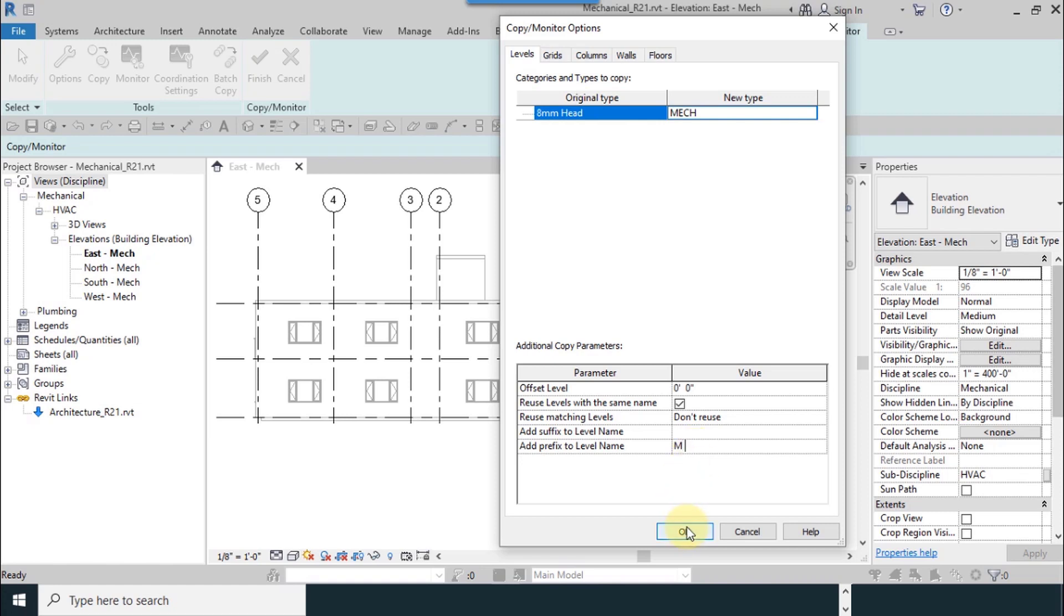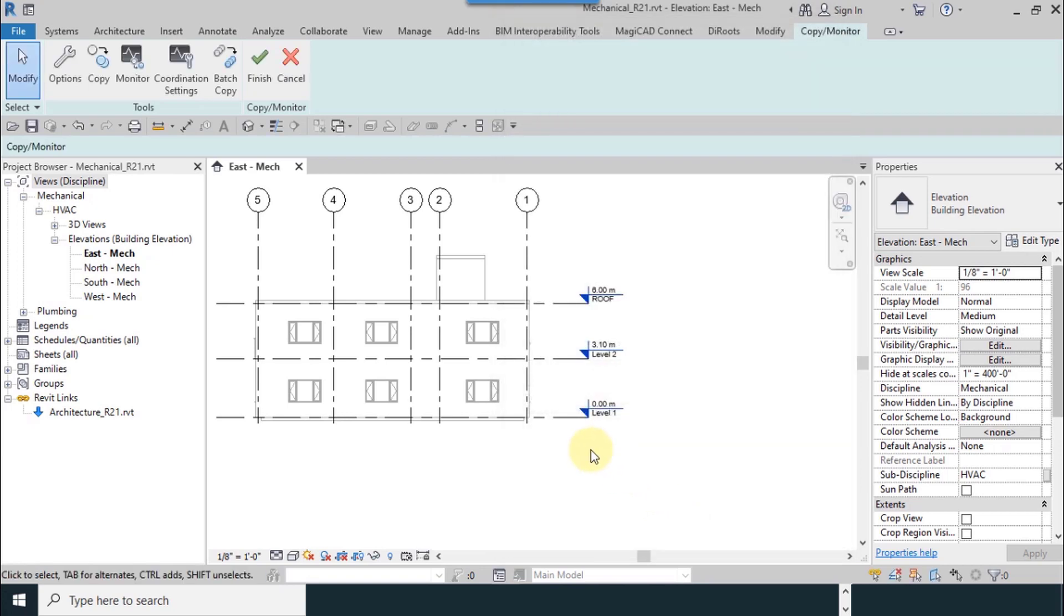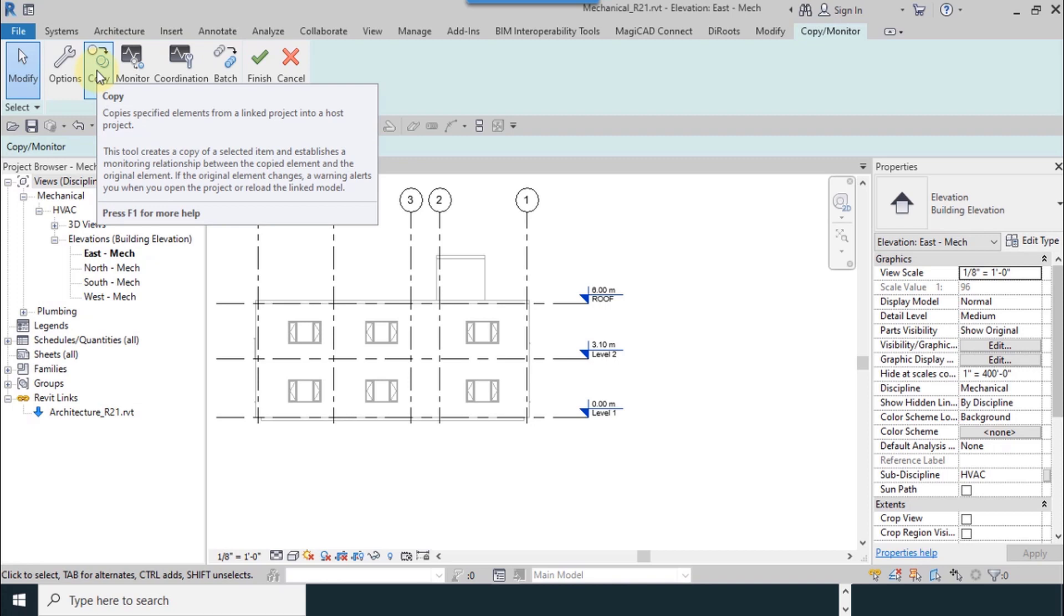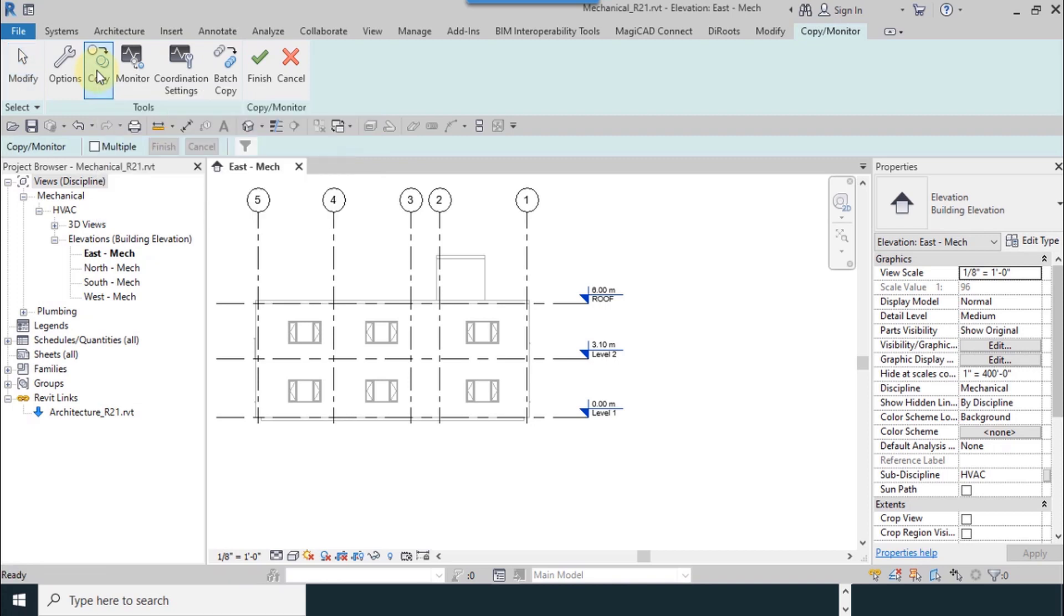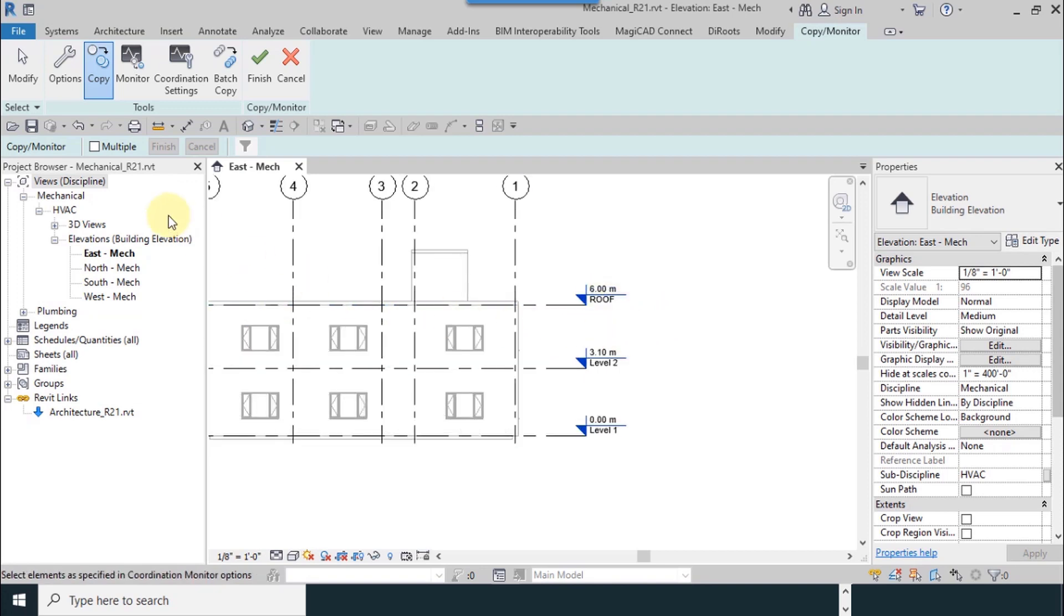Then I select Copy to copy levels. Because I want to copy more levels, I select Copy. Check the Multiple checkbox.